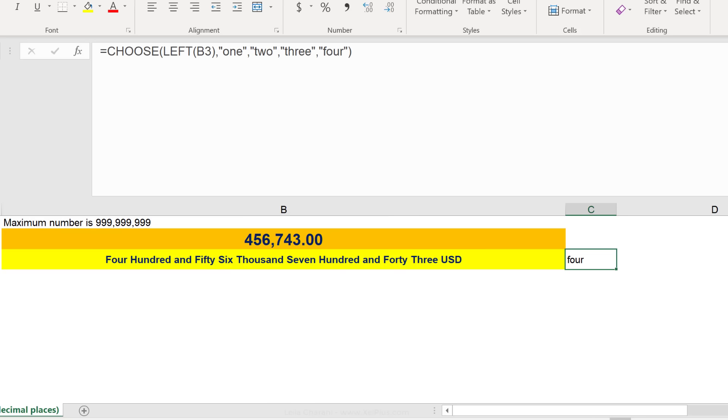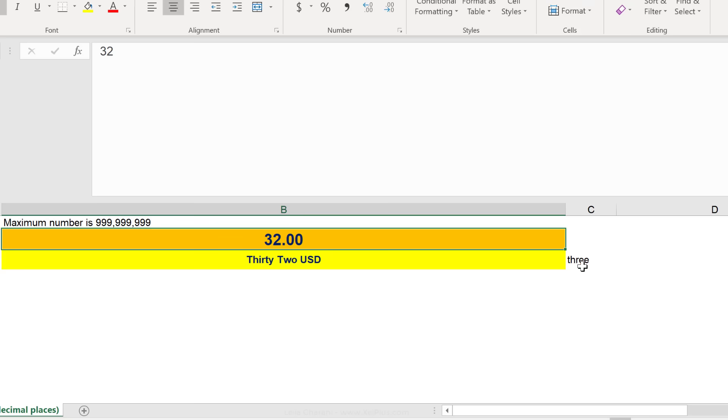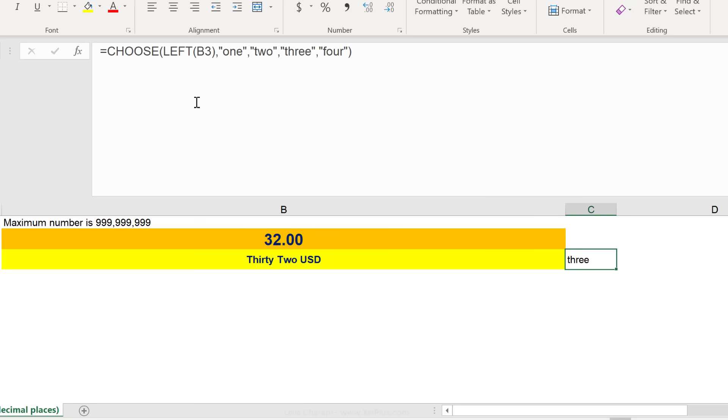Because left of B3 is a 4, so it gives me back the fourth position. If this was 32, what would I see here? 3, right? The left of this is a 3, so it gives me back number 3.